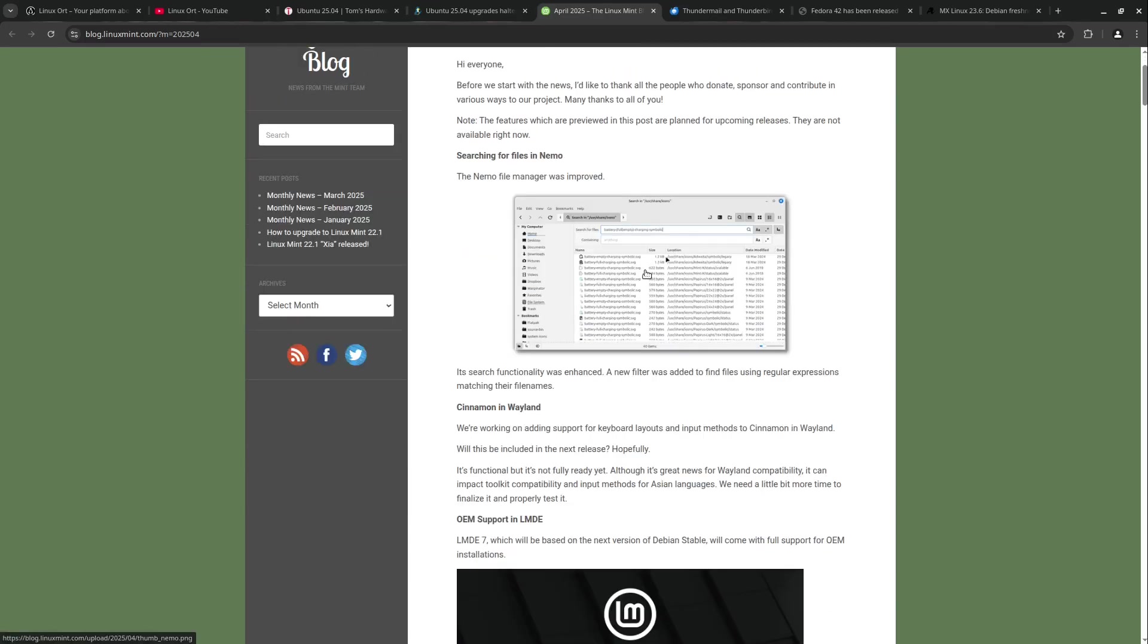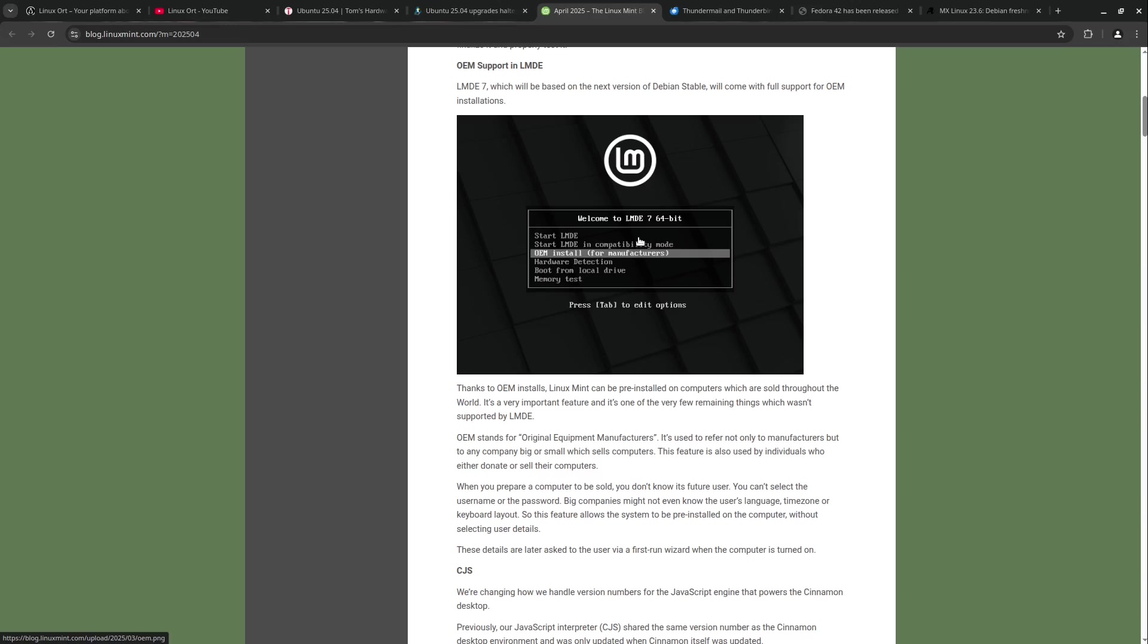Let's get to the news about Linux Mint. We are getting some RegEx support in file name search here. Very cool, but a very niche feature. I guess many of us won't use that once a time. The Linux Mint team announced that the upcoming LMDE 7 version, which will be based on the next stable version of Debian 13 coming out this summer, will include full support for OEM installations like the Ubuntu version before.